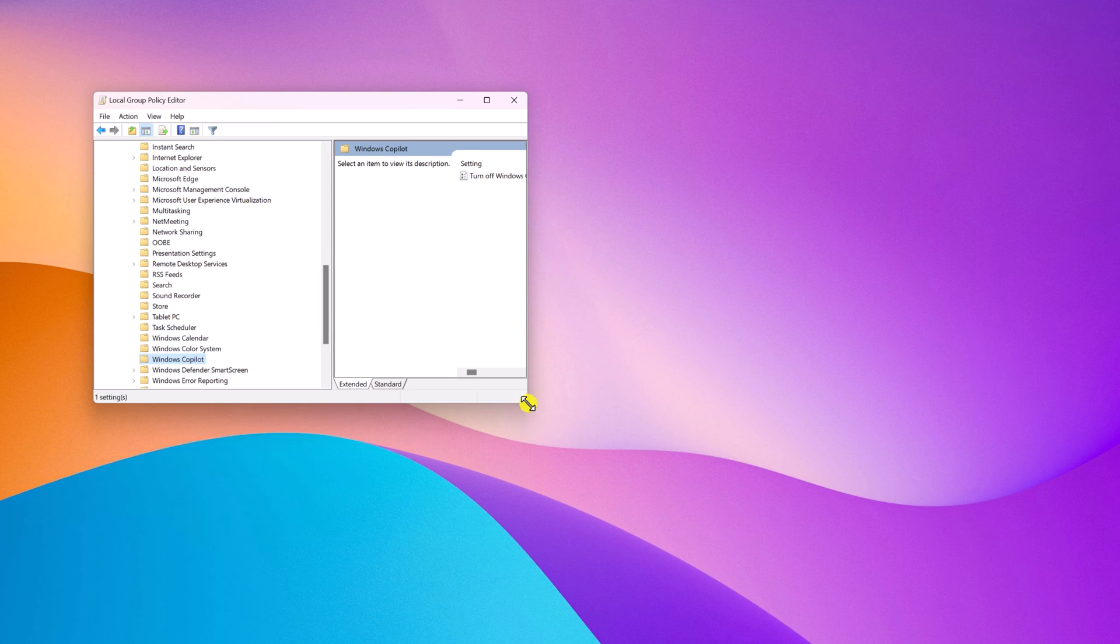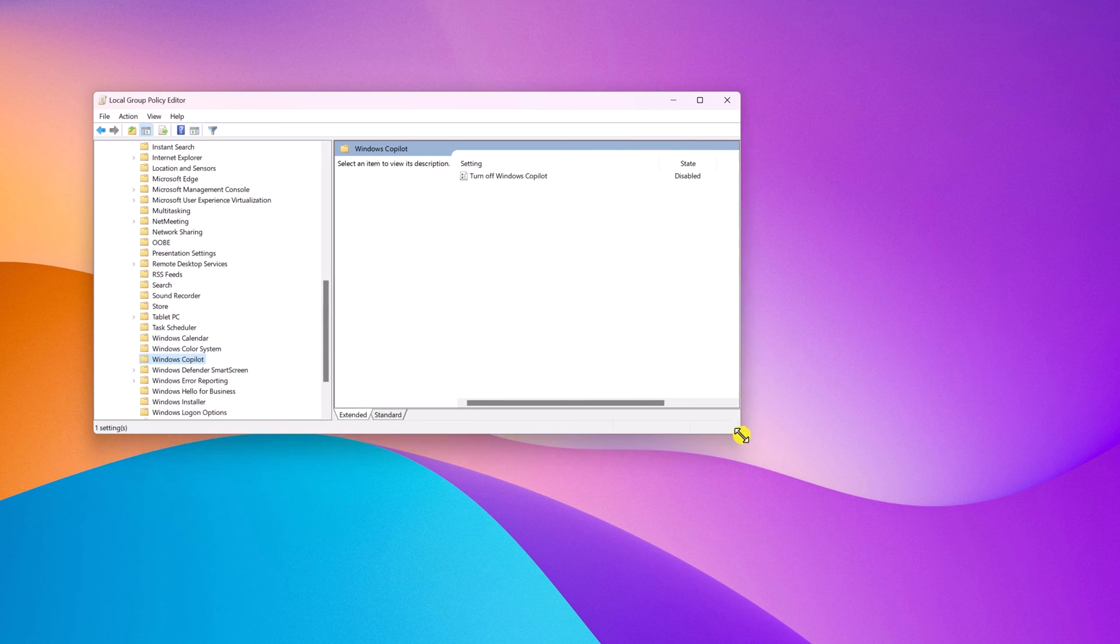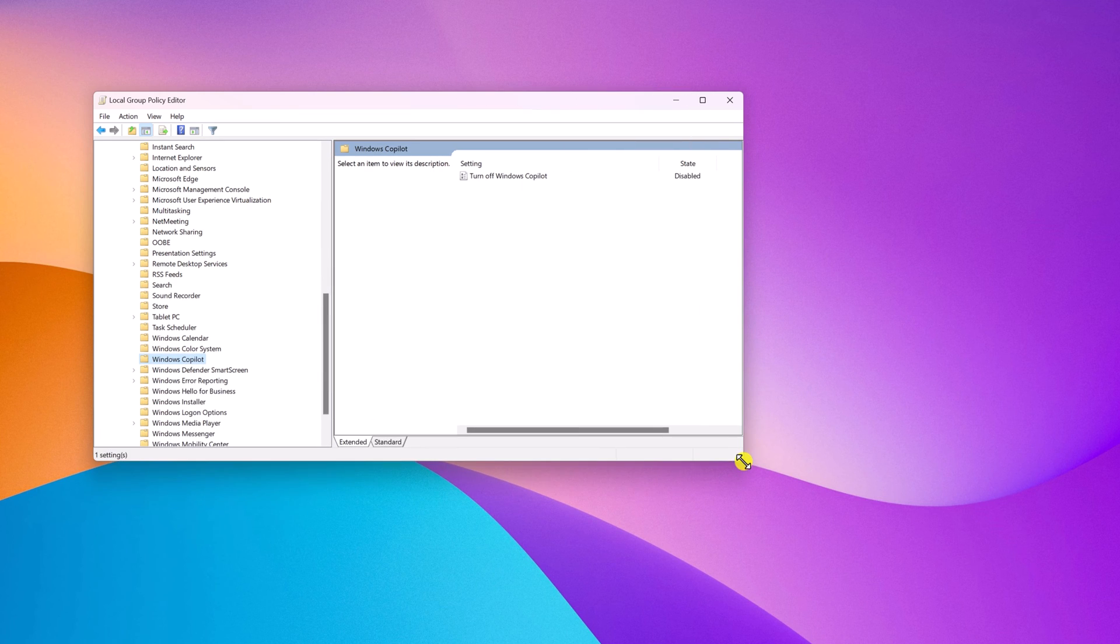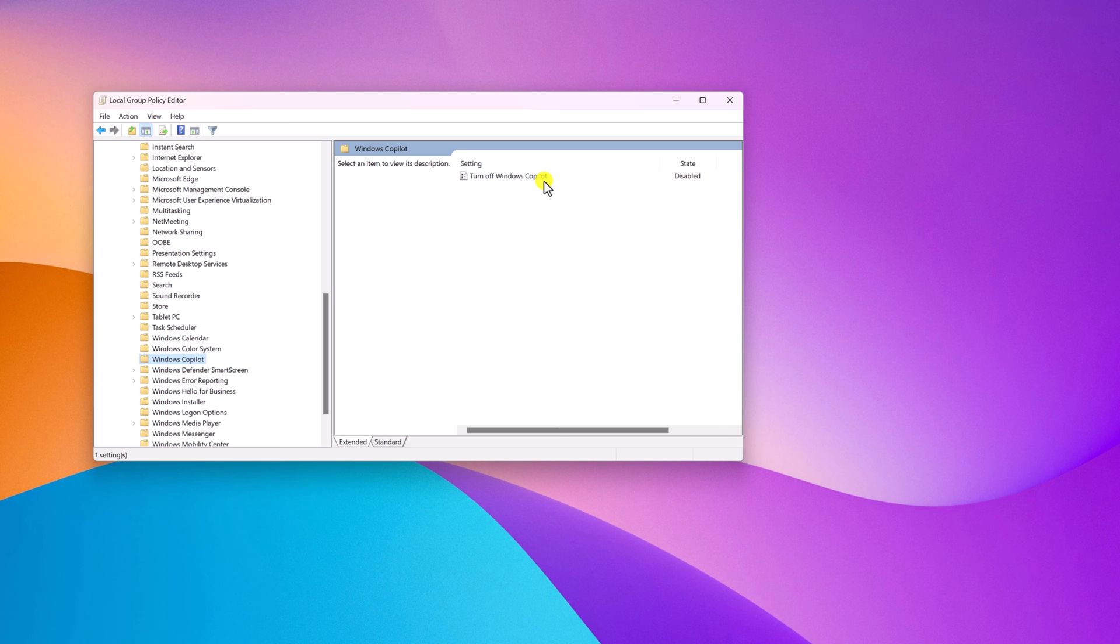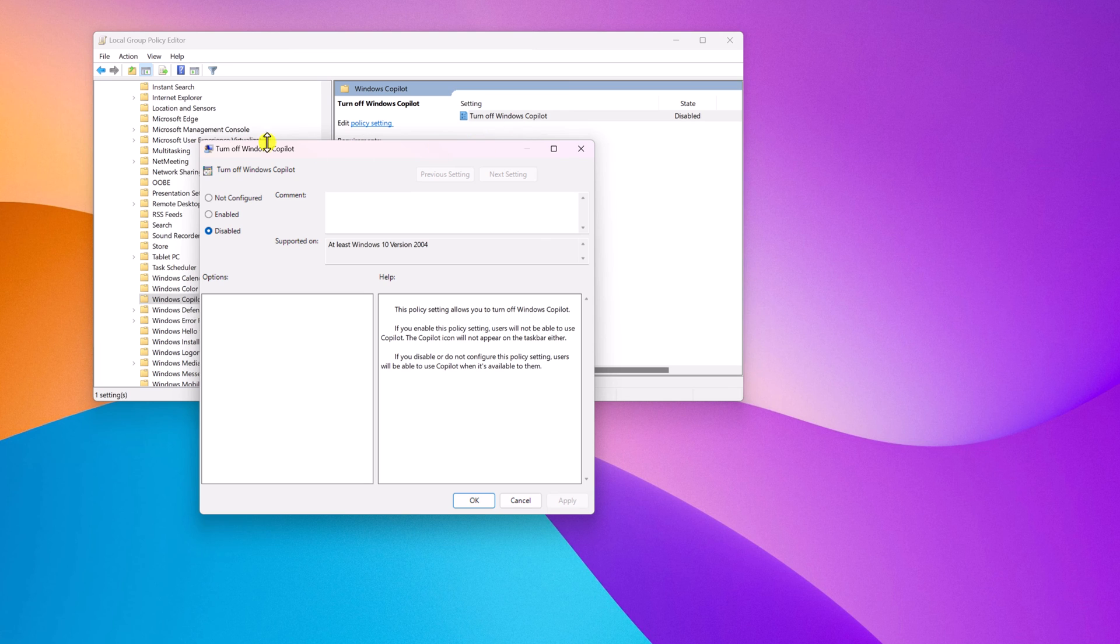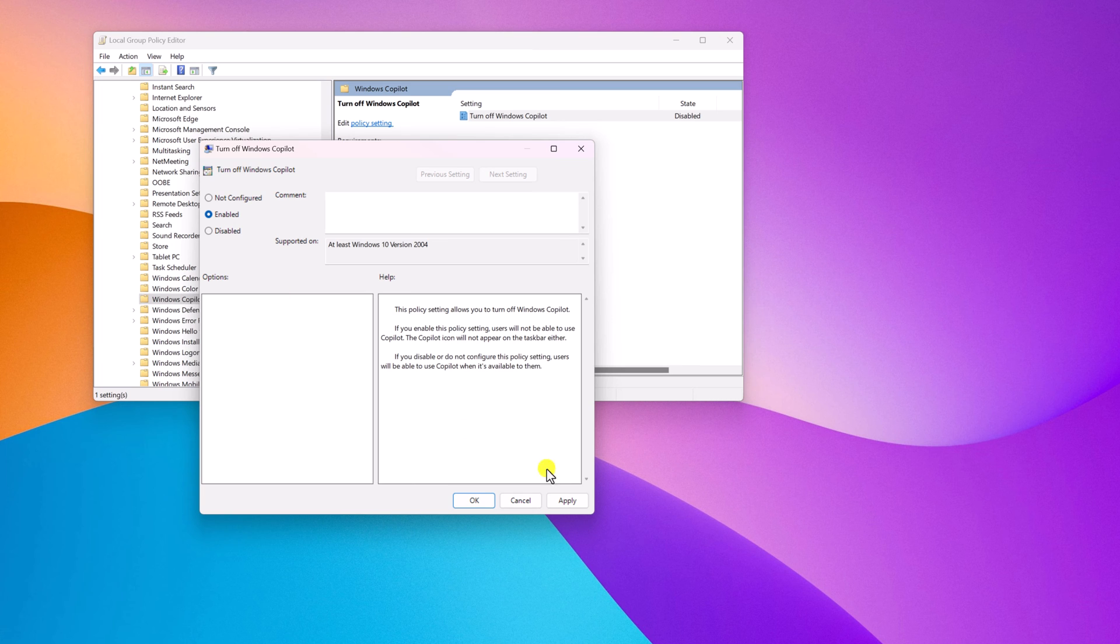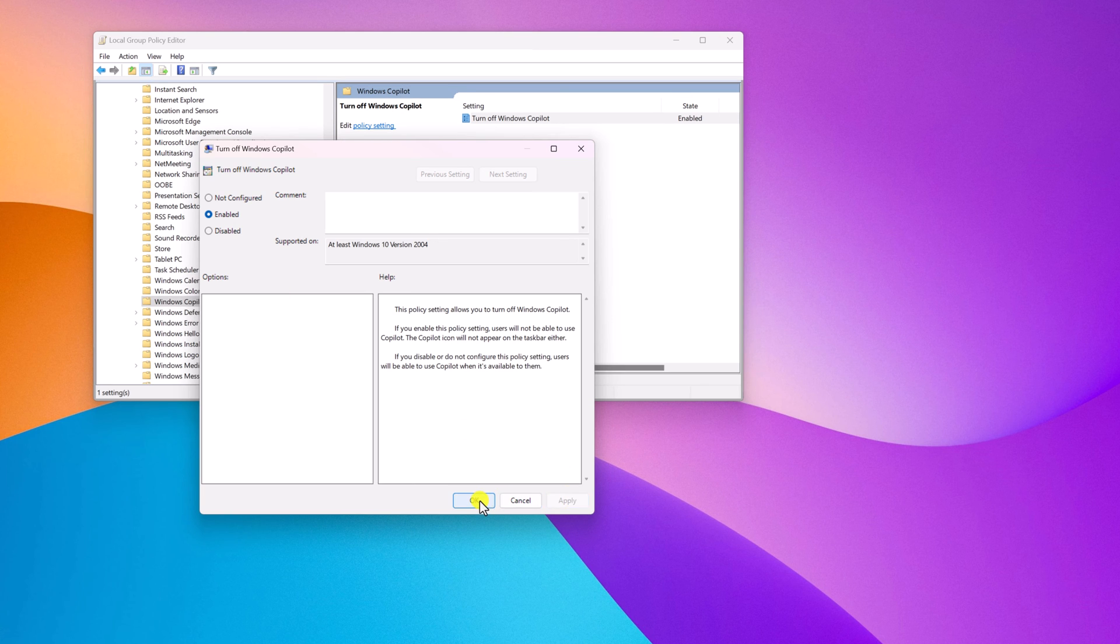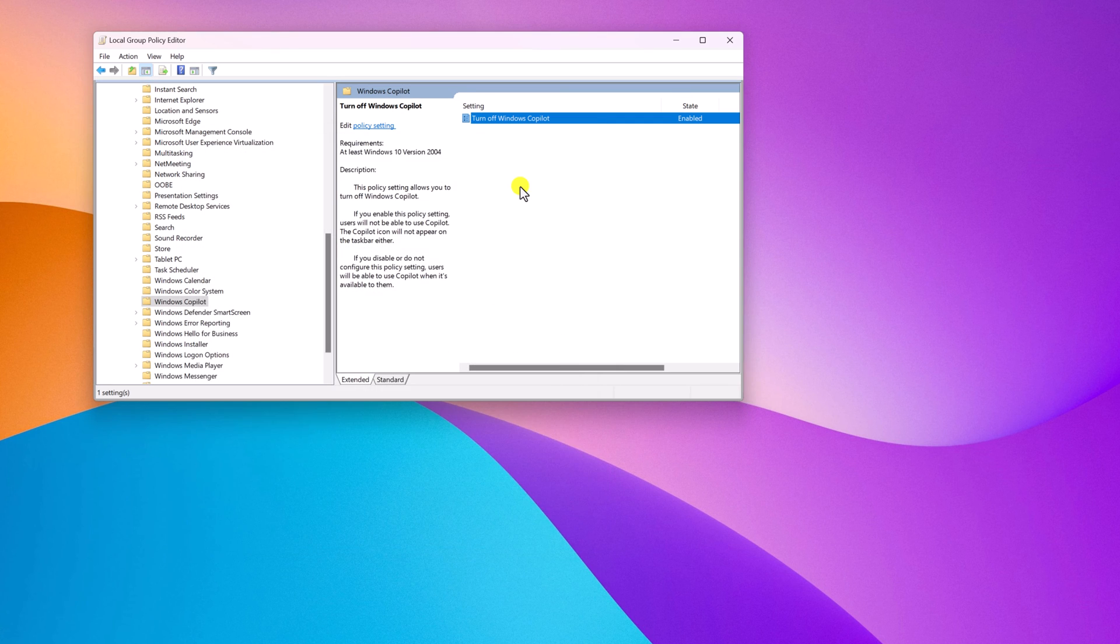And here you will find your Windows Copilot setting. Currently, turn off Copilot is disabled. So you have to enable the option. For that simply double click on this option. You will find turn off Copilot window. Here simply select enabled, then click on apply, then click on okay button to update the group policy editor.